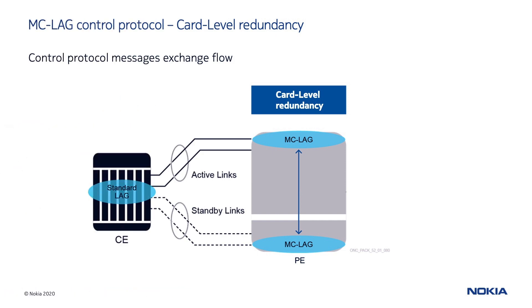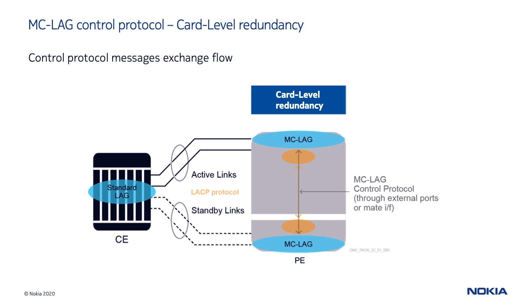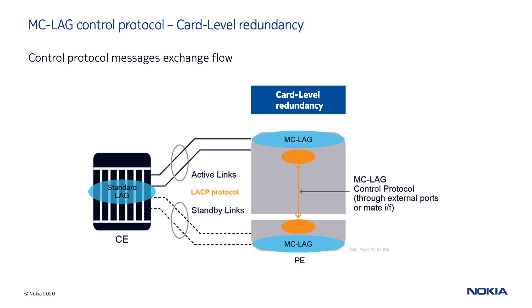The MC-LAG control protocol extends the link aggregation control protocol used for standard LAGs and provides a monitoring mechanism with the function of exchanging information between multi-chassis LAG peering devices. In this way, each device can monitor the status of its peer. The link aggregation control protocol is still used to establish the roles of the links into active and standby towards the access node.